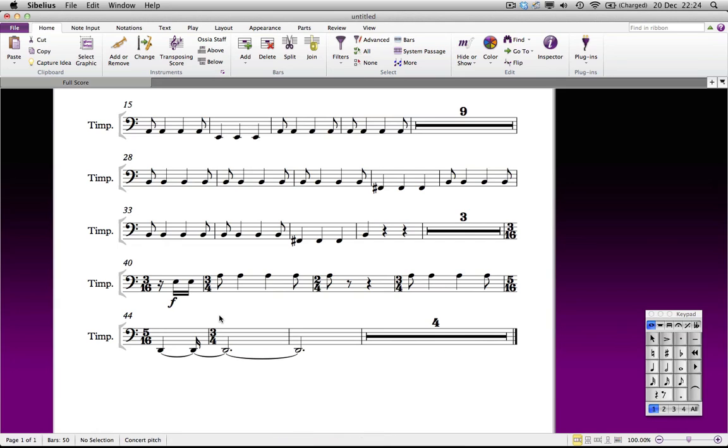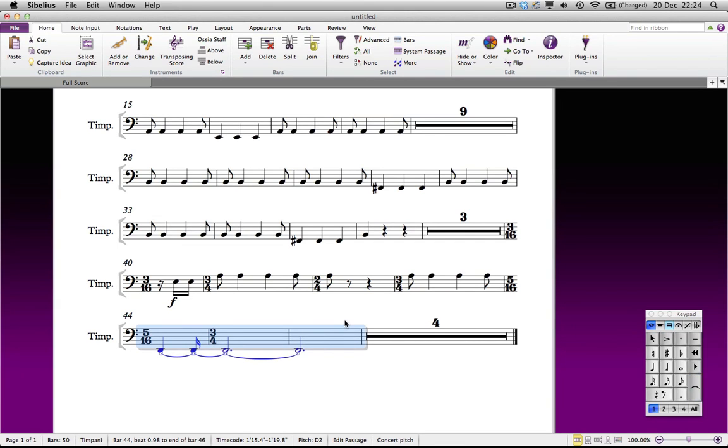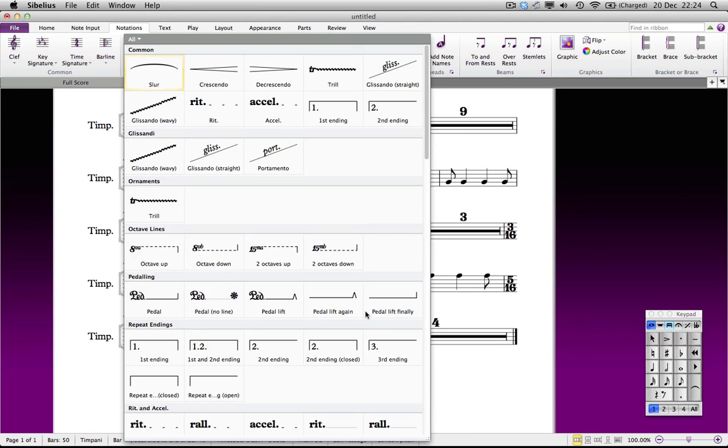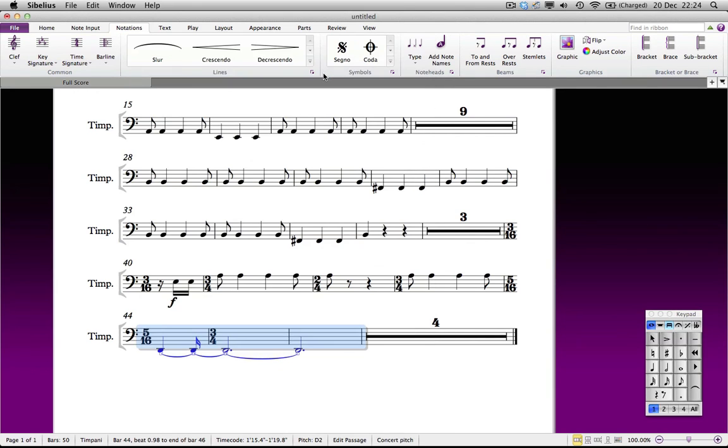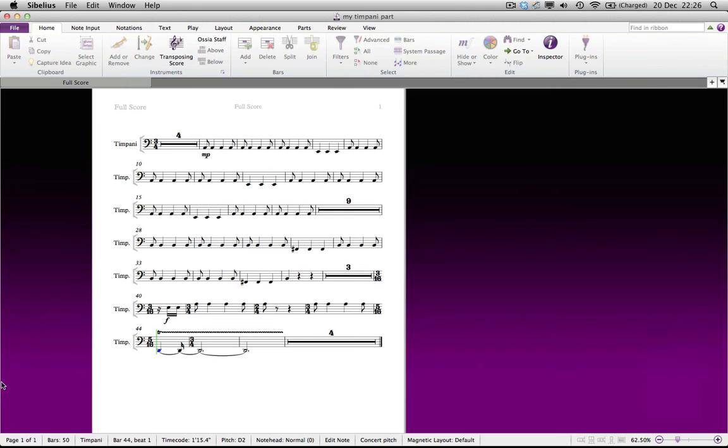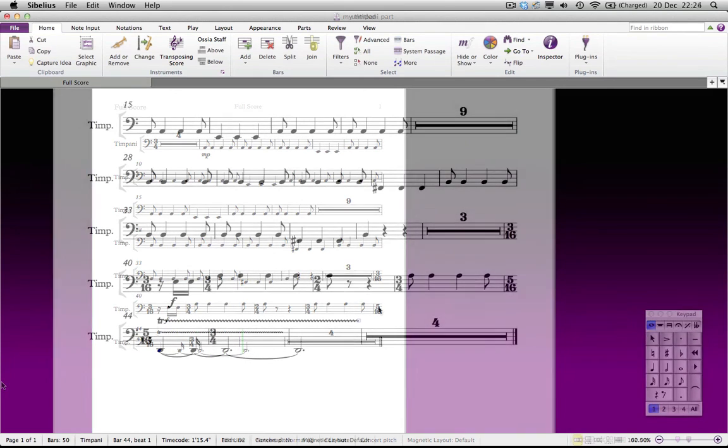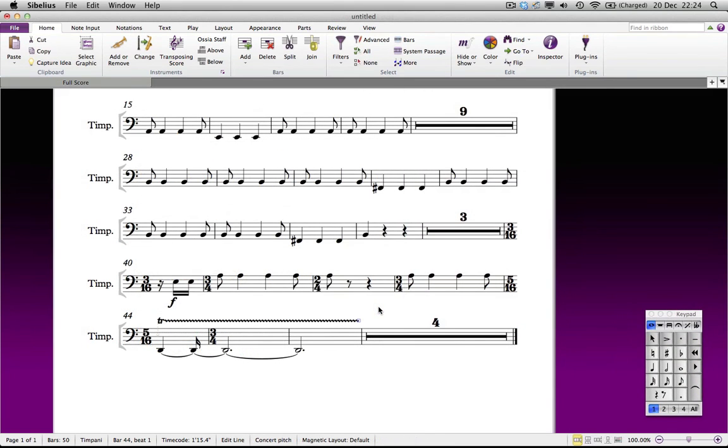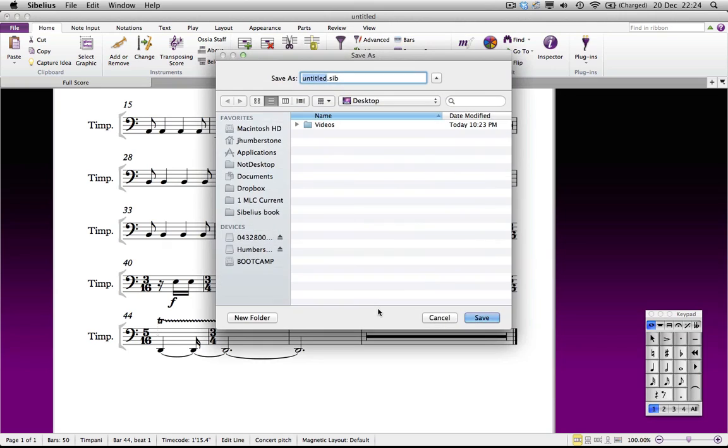In addition, there should be a trill over the long D in bars 44 to 46. To add this, highlight these bars, press L for lines to open the lines gallery, and select the trill line. Naturally, this will play back. Save your timpani part before you finish, because in the next part of this lesson, you'll import it into a bigger score.